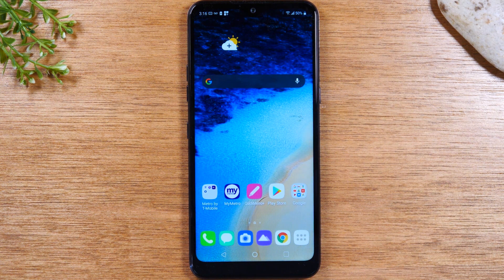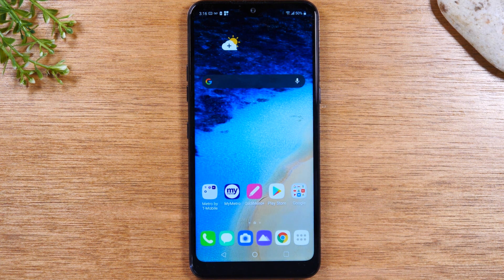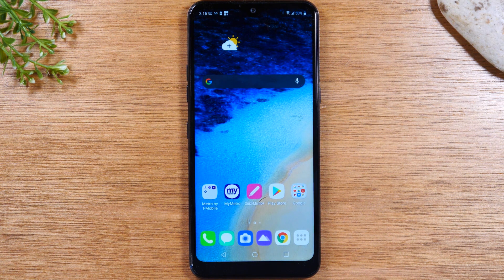Also, in the comment section below, make sure you check out our favorite accessories for the K51. You're going to find some cool things to go with this phone in that link. Let's go ahead and jump in.